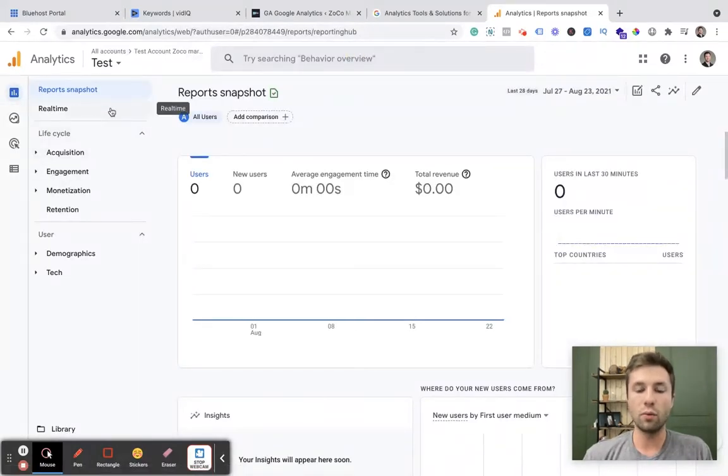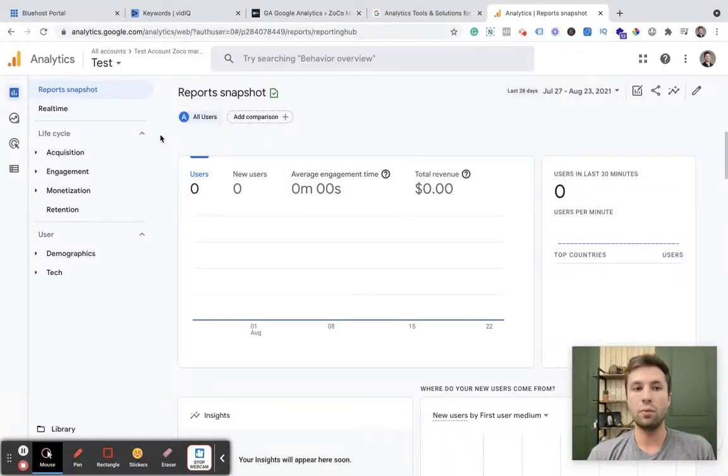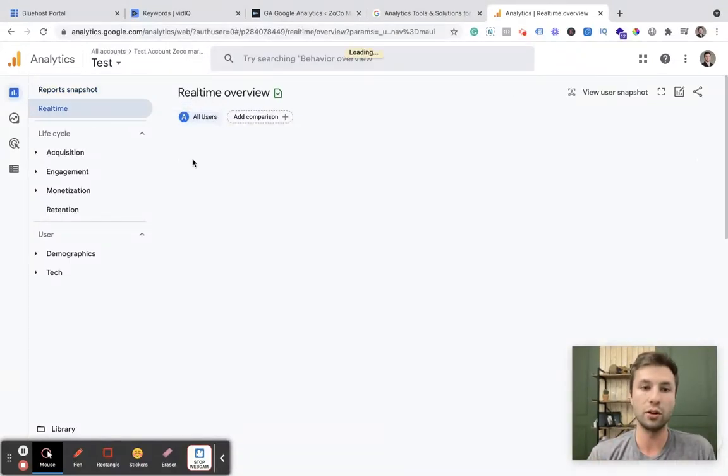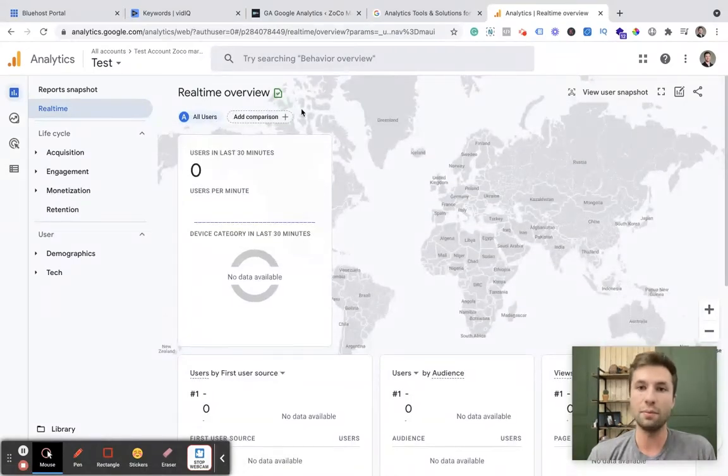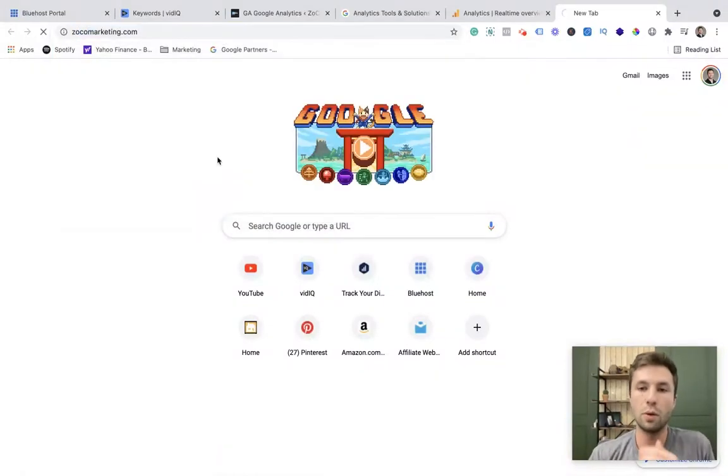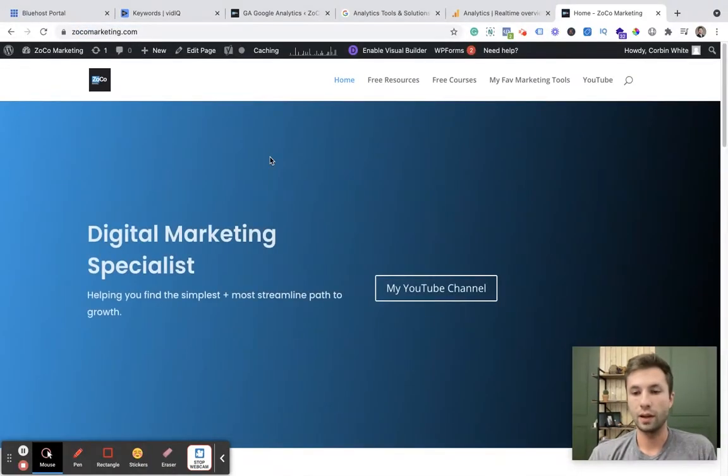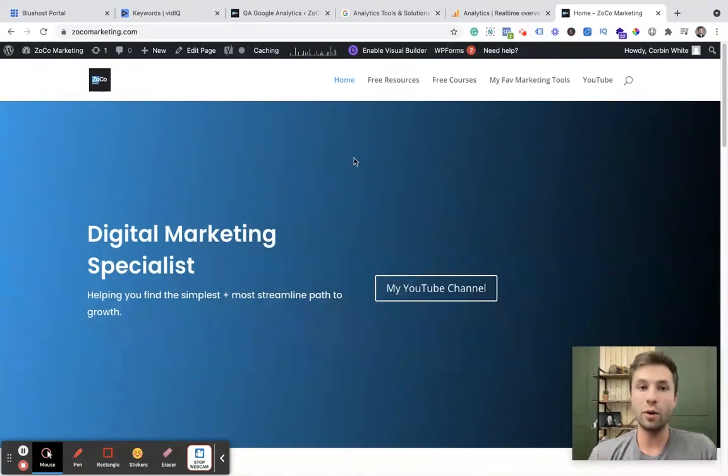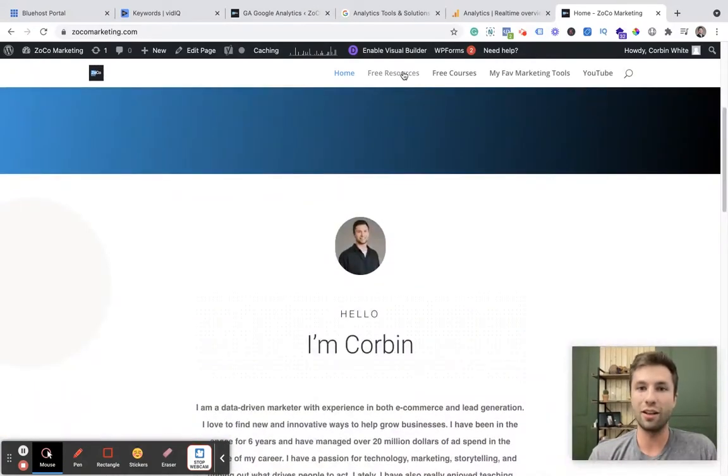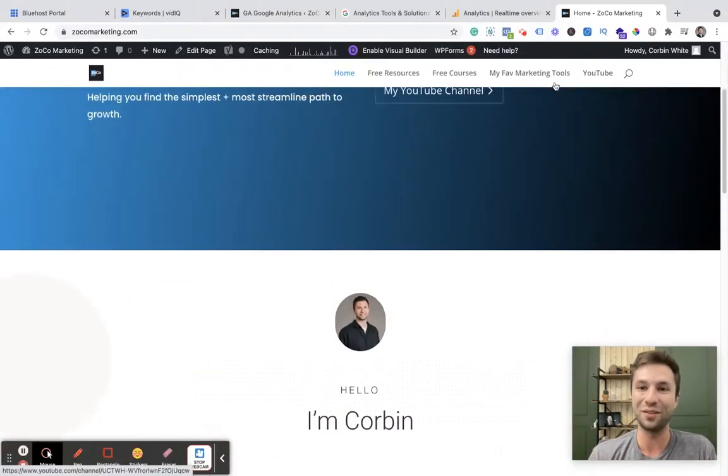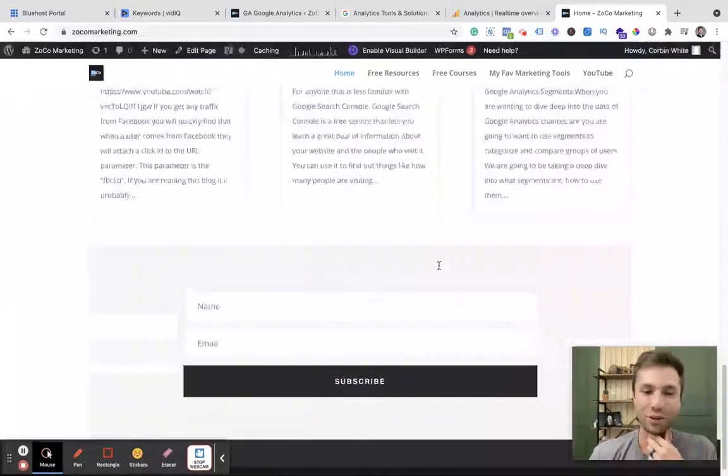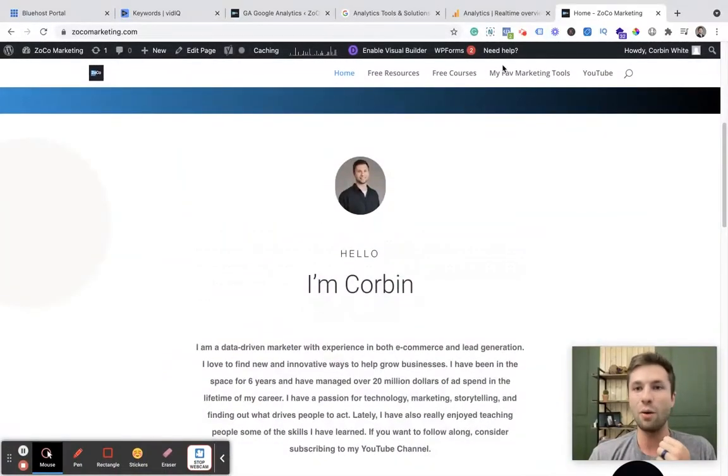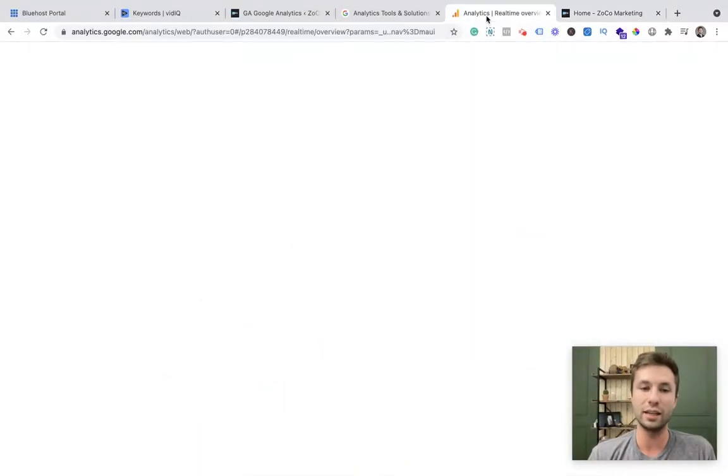And then you'll notice right from the beginning it has a real-time snapshot. And what this does is it allows you to go to your website and test if things are actually working. So we're going to come here to real-time and as you see, nobody's currently on my site, but we are going to go over to zocomarketing.com. Now we are here on the website. We just want to navigate around a little bit. Check out, I got a lot of different free resources, shameless plug, some good tools in here for you if you want to learn digital marketing. We're going to scroll down, just play around in here a little bit. And then now we are going to go back over to Google Analytics.